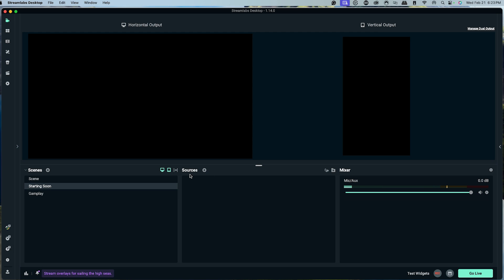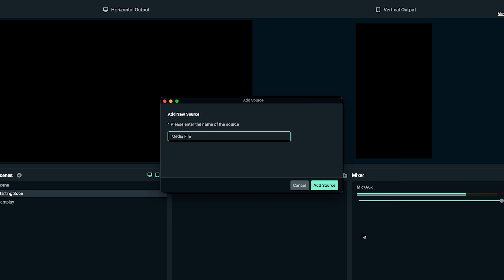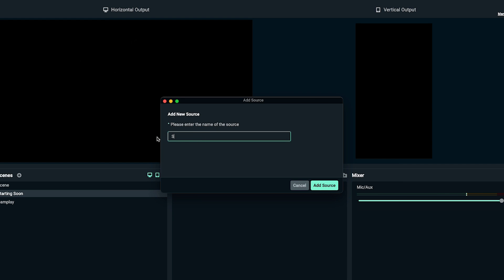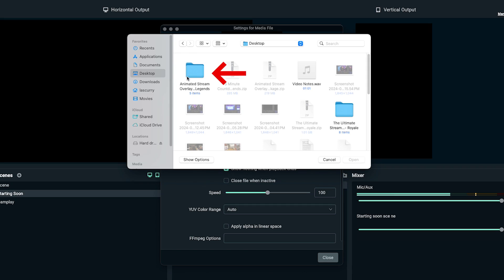Once you have your overlays, come to the 'starting soon' scene, go to sources, select the plus icon, select media file, add source, and name it 'starting soon scene'. Then hit add source and click browse to locate the file. When you download your overlays from Stream Designs, they come in a zip file. On Windows, right-click and select extract to create a folder. On Mac, simply double-click to create the folder.